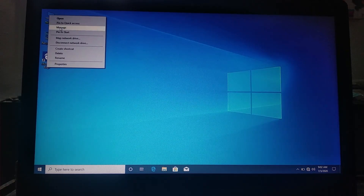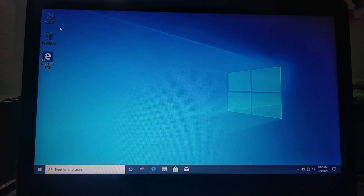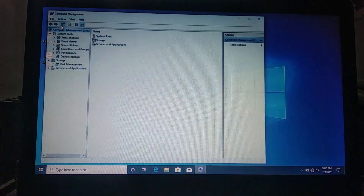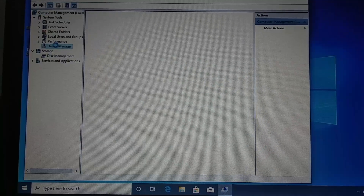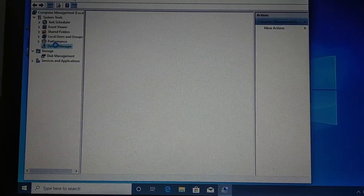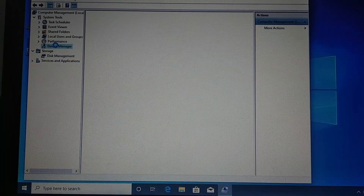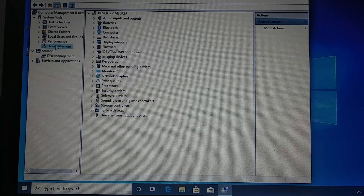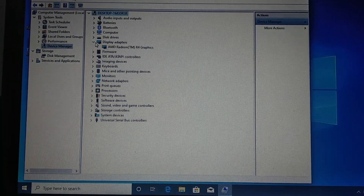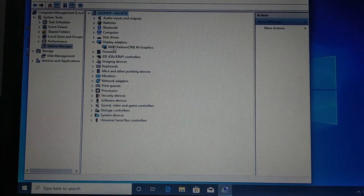Let's go to the desktop, then go to the Device Manager. Let's go to the display, then go to the AMD Radeon settings.